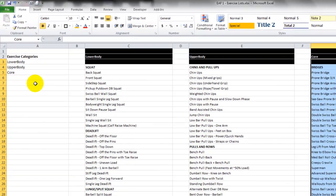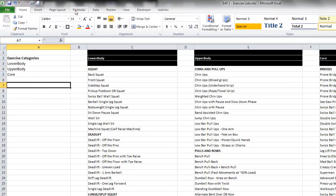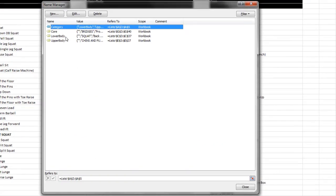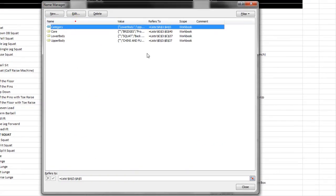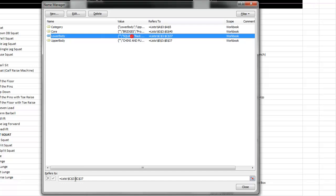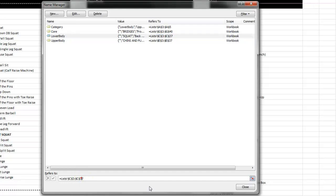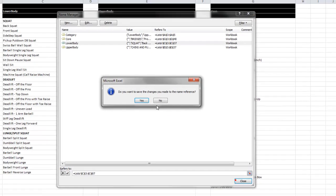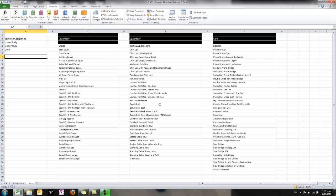If we want to check those out we can go up to Formulas and Name Manager, and we can see there are our named ranges and the cells that they refer to. It can be quite useful to know how to do this because you might add another 50 exercises to your lower body range, in which case you want to say my lower body range now goes from C37 to C87, for example. So really all that's done is expand that range by changing the cells that it points to.